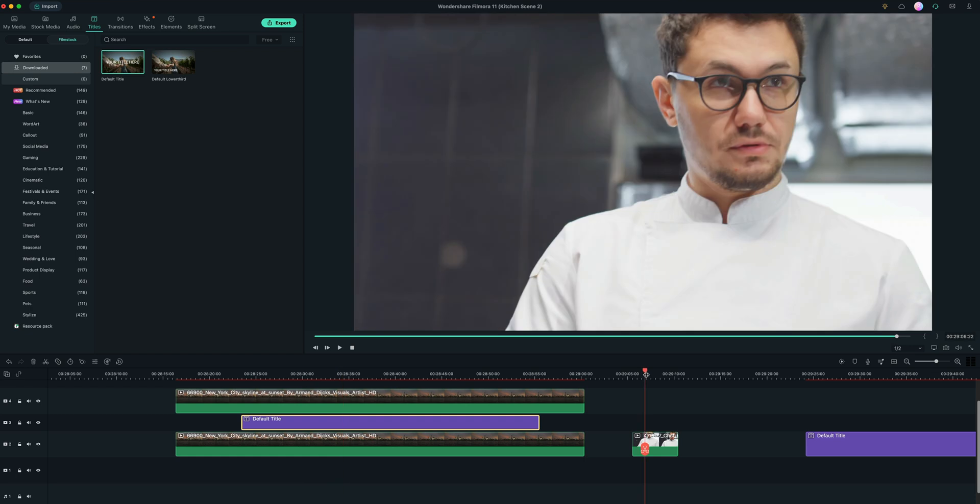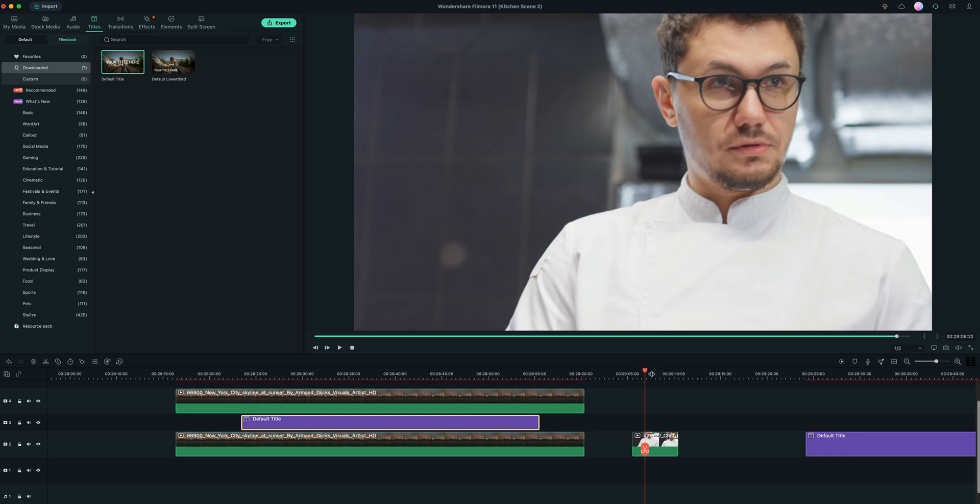The next tool we're going to look at is how to blur faces. So sometimes you get clips of people and they don't want their faces shown. And that's super easy inside of Filmora 11.